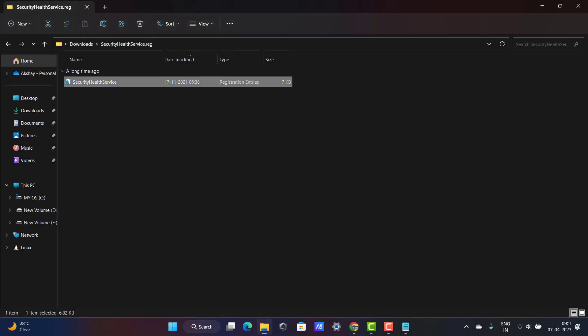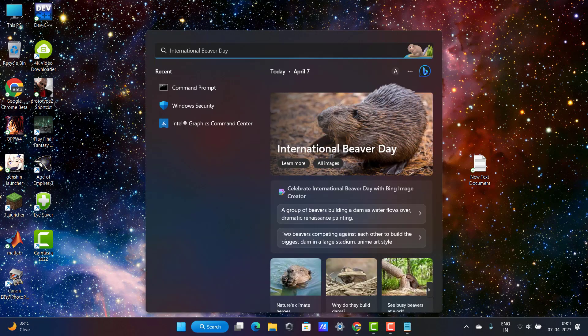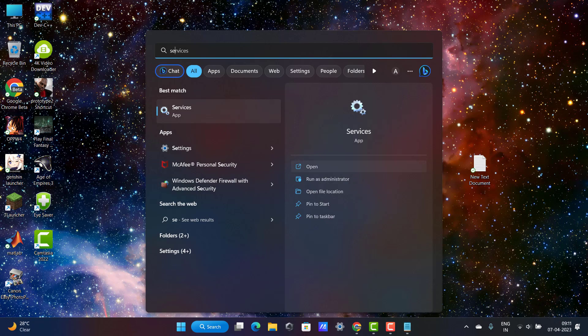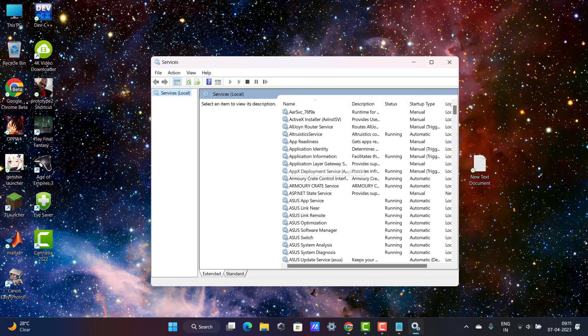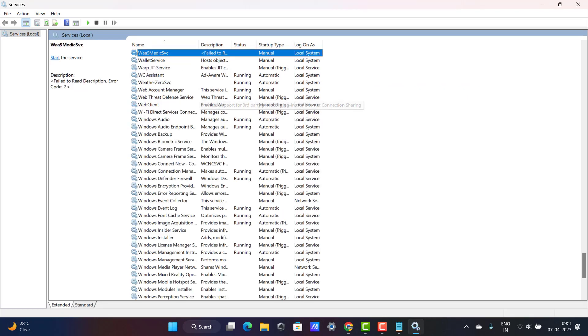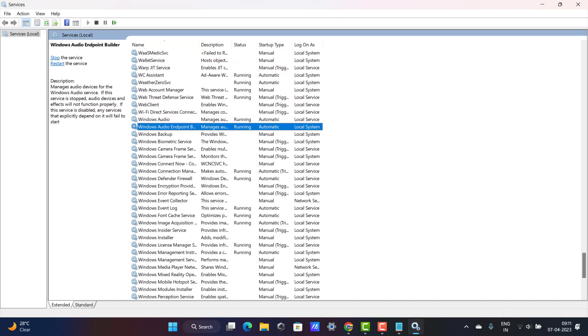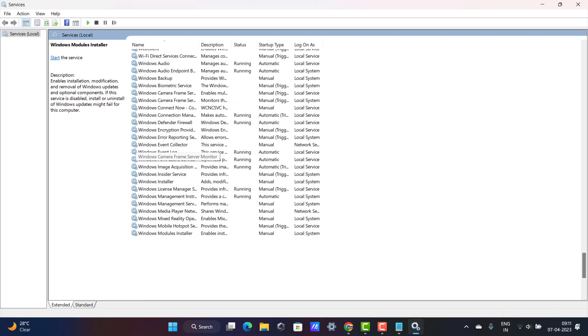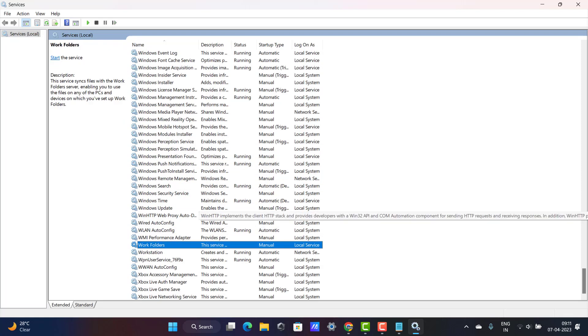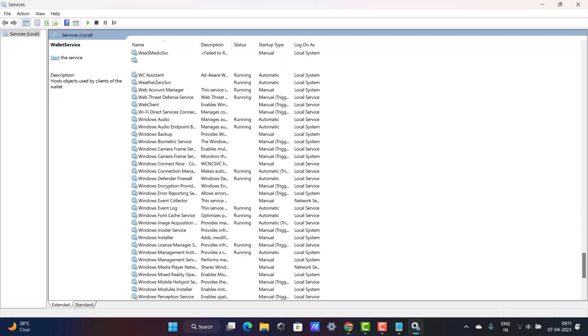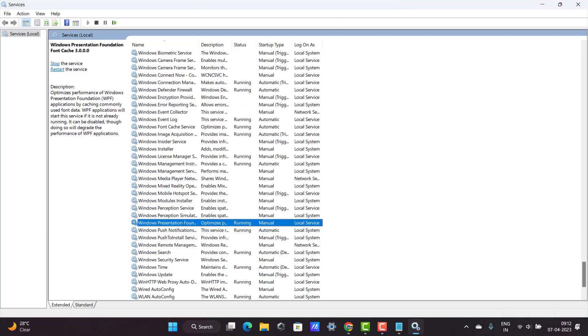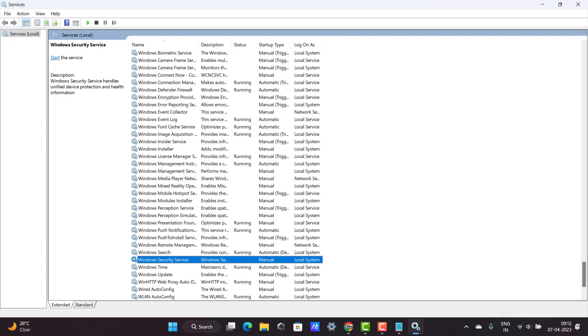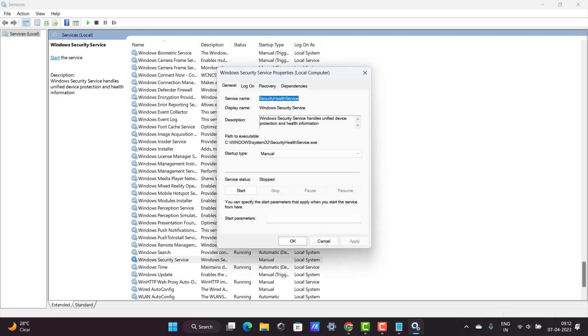Last one thing you want to do is go to search and type Services. Open it. Want to search here for Windows Security Service. Click W on keyboard. You can find easily Windows Security. Windows Security Service, click on it.